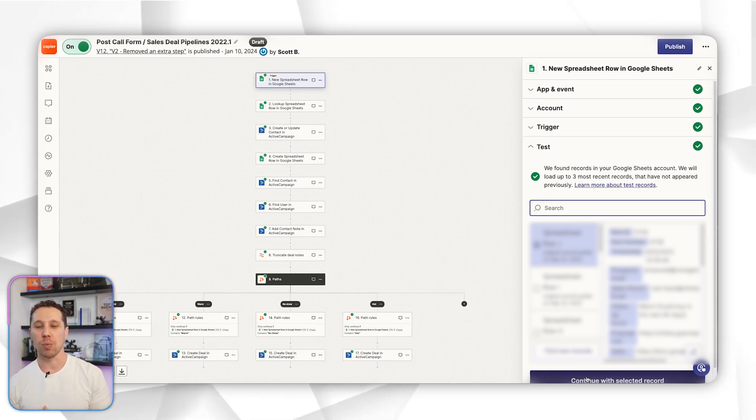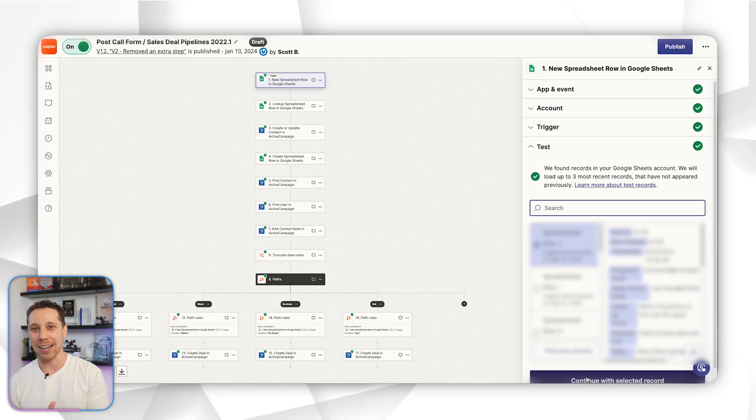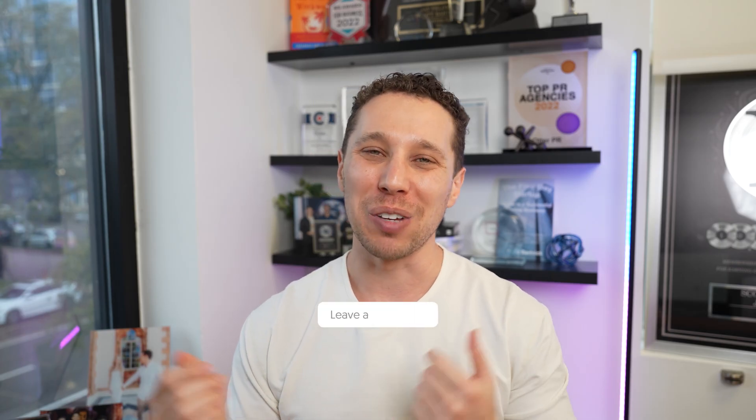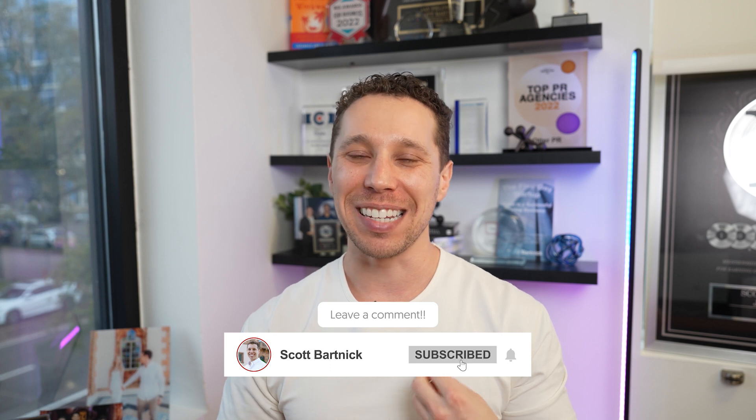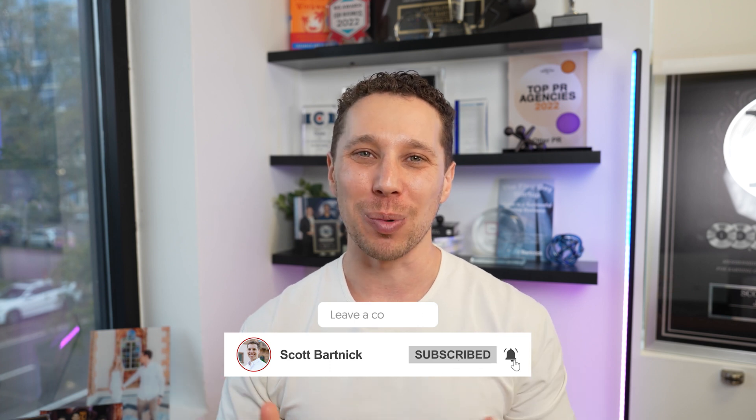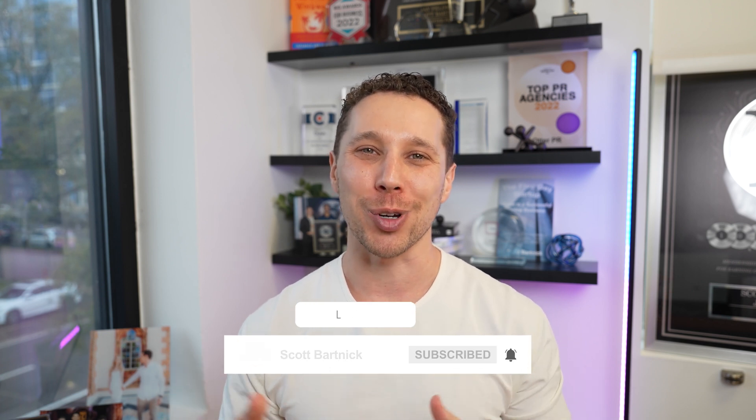If you guys need help fixing your zaps, leave a comment, send me a DM, and hopefully I'll be able to help you. Make sure to subscribe. Thank you.